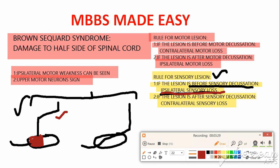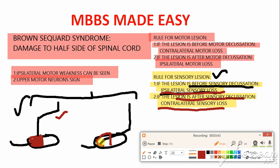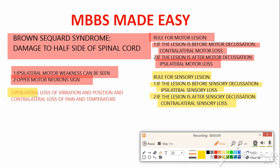The sensations carried by the dorsal column pathway are vibration and proprioception. The second pathway is the lateral spinothalamic tract, which moves from the spinal cord and decussates at the level of the spinal cord, then moves upward. Because decussation occurs at spinal cord level, you will see contralateral loss of pain and temperature. So in Brown-Séquard syndrome: ipsilateral loss of vibration and position sense, and contralateral loss of pain and temperature.